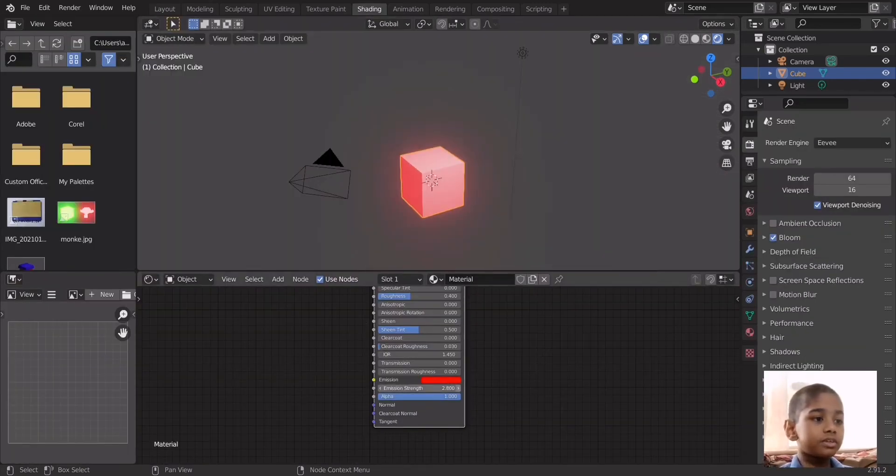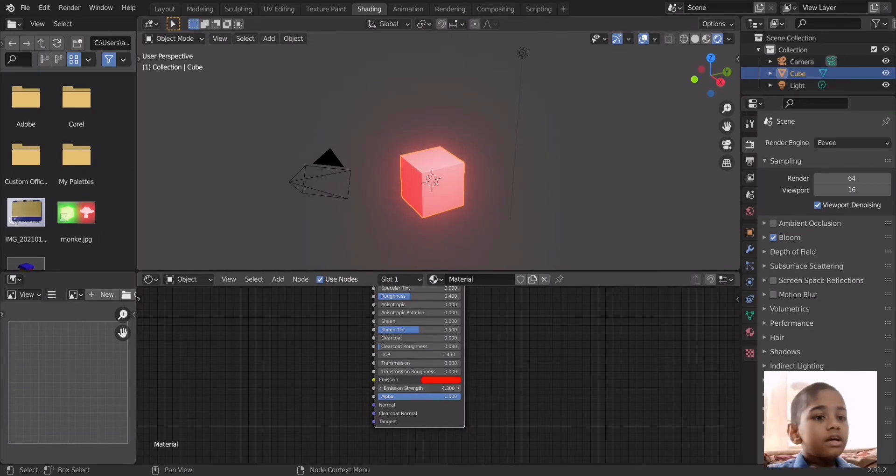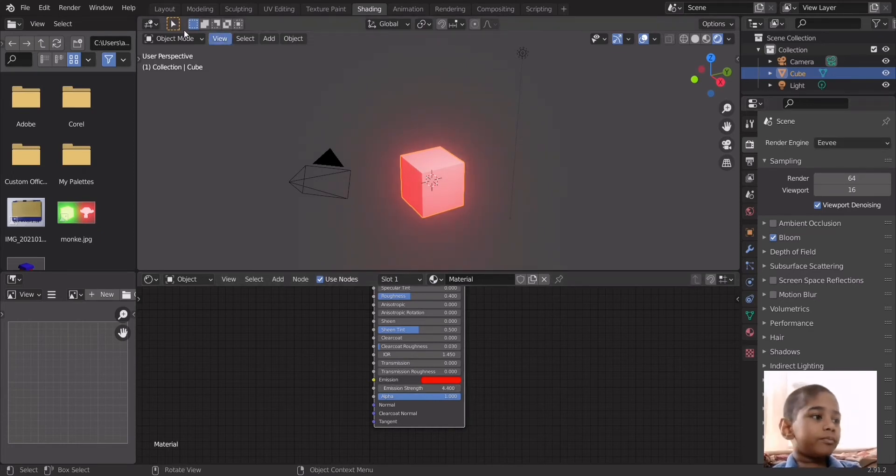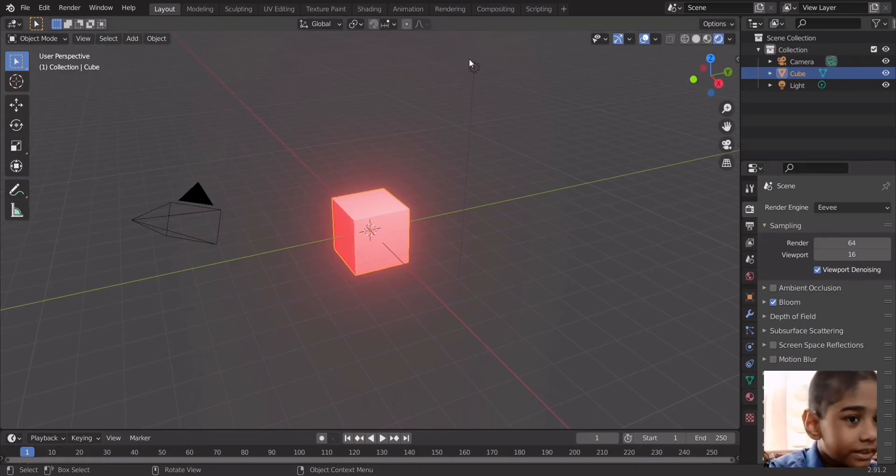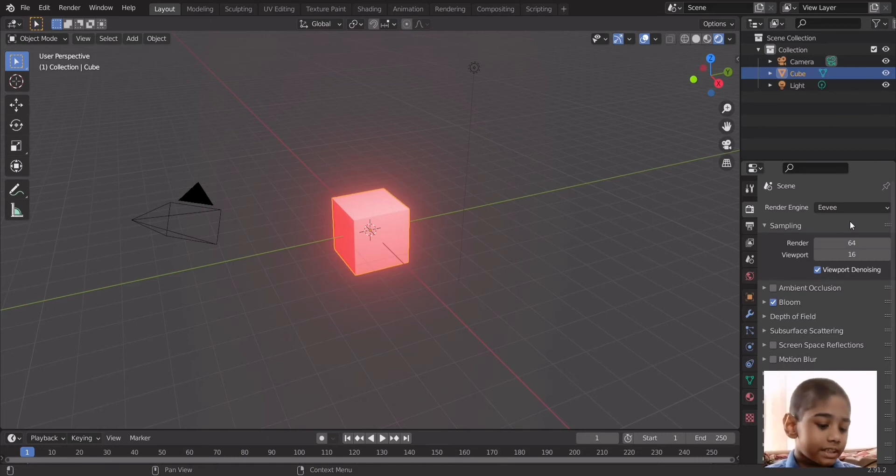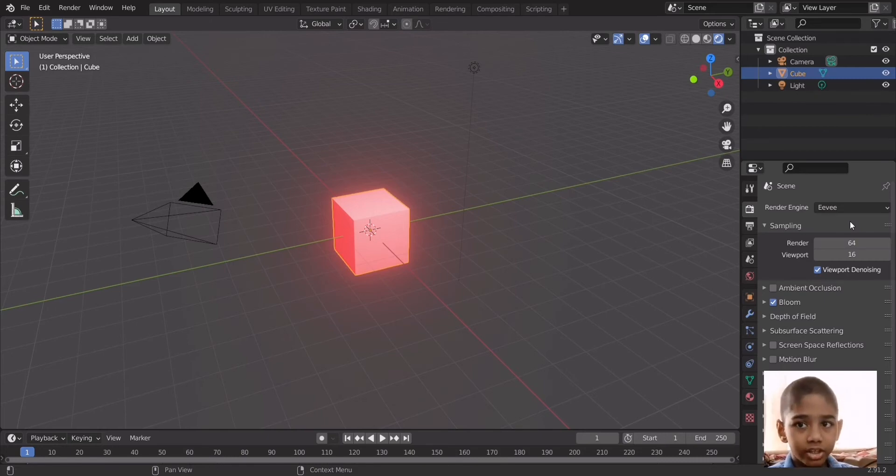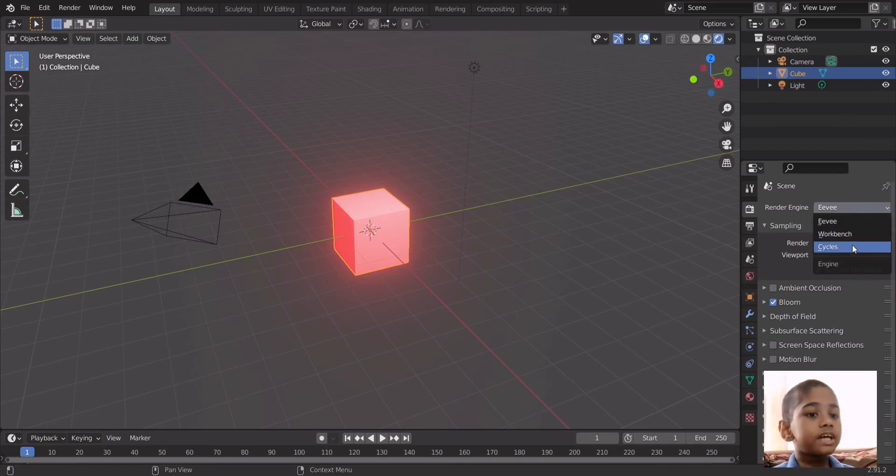To increase this all you have to do is increase the emission strength and you'll get more light. So there's a little problem. Eevee as I told you, it's speed over quality. So if you have a scene where it needs to be photorealistic you cannot use Eevee because Eevee is the rendering engine with the bloom effect.